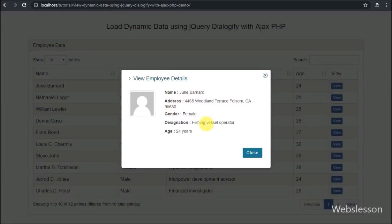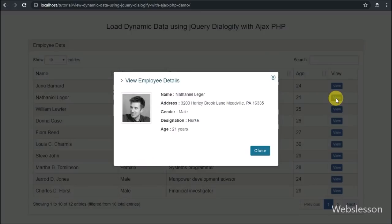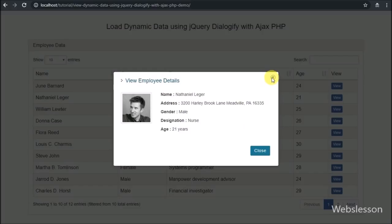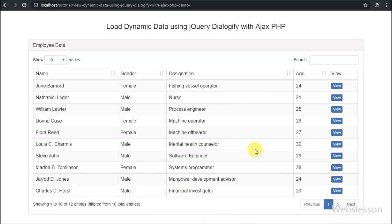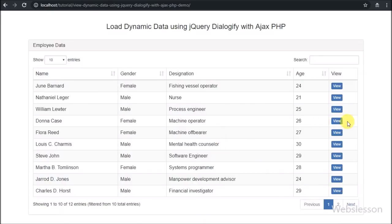We have already learned how to load dynamic data in Bootstrap modal by using PHP script with AJAX jQuery. But now we will use the jQuery Dialogify plugin to make a pop-up modal and load dynamic data into that pop-up modal using AJAX and PHP.